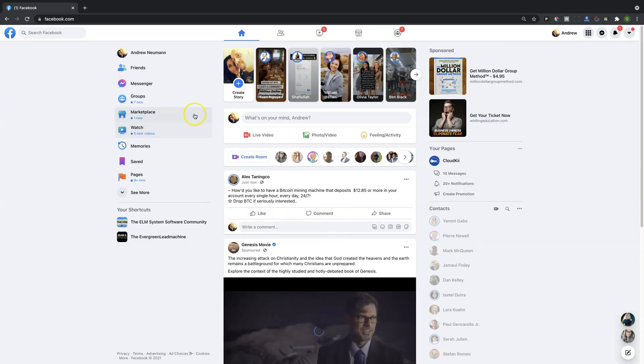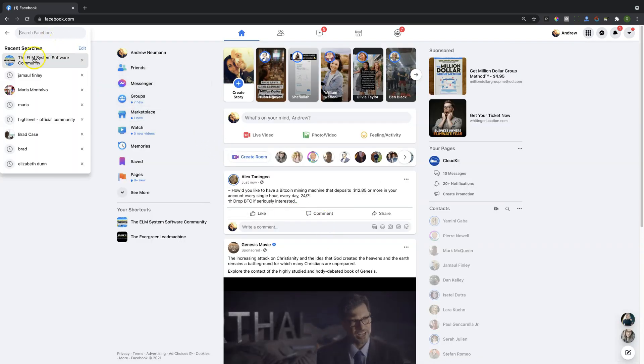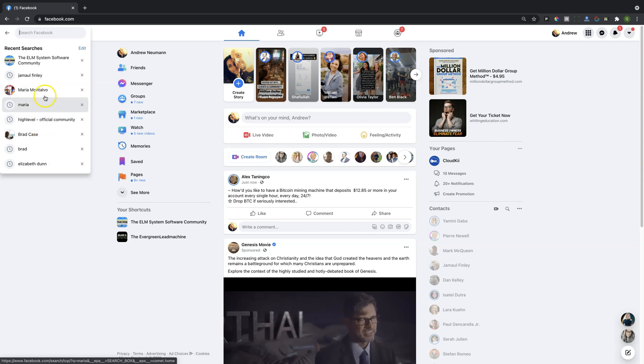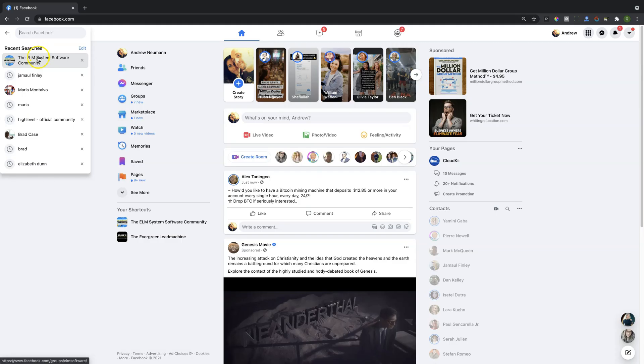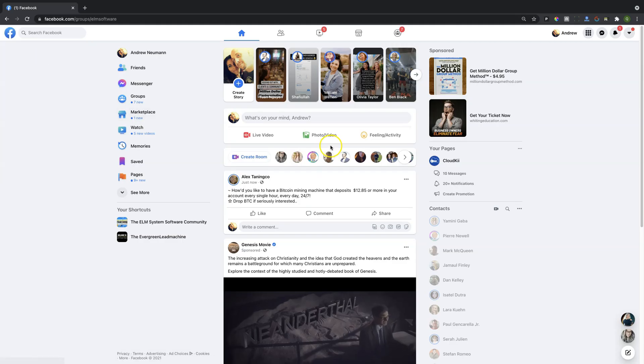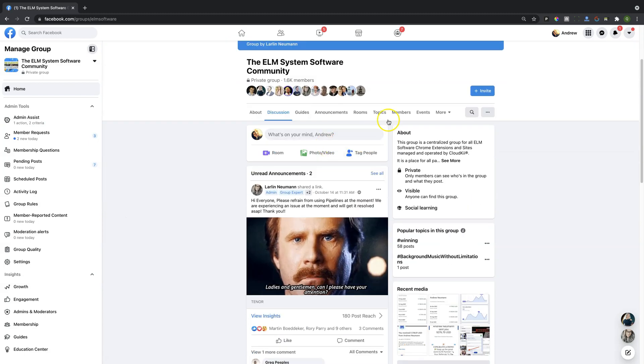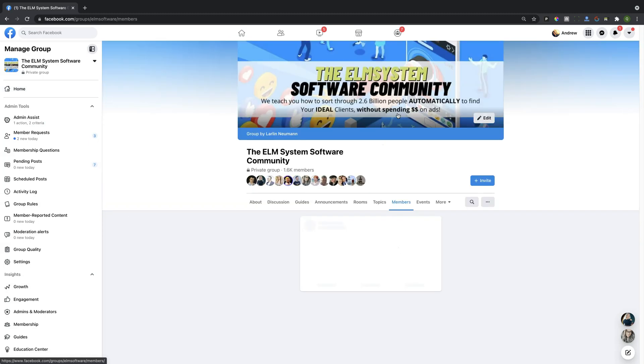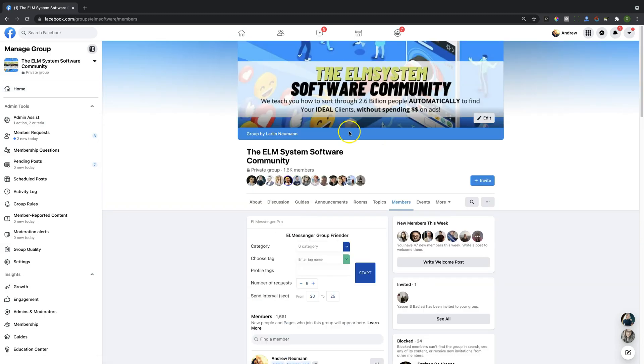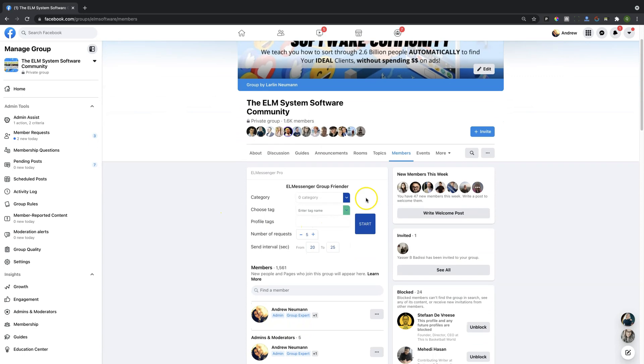And then of course over in a group. We're going to cruise over to a group. We'll cruise into the ELM System Software Community for example. Inside of the group here if you go to the members tab, you'll have an opportunity of being able to see some additional functionality of the software.